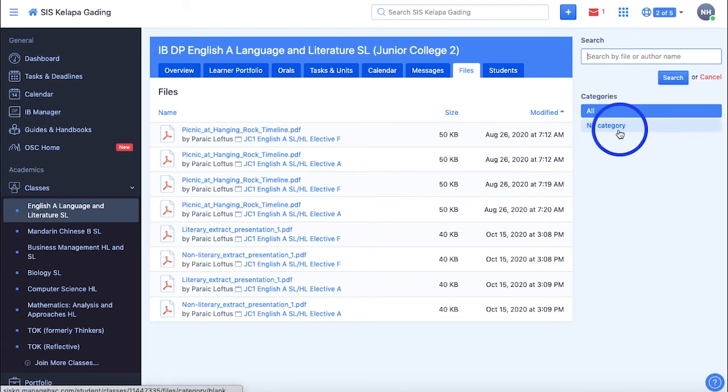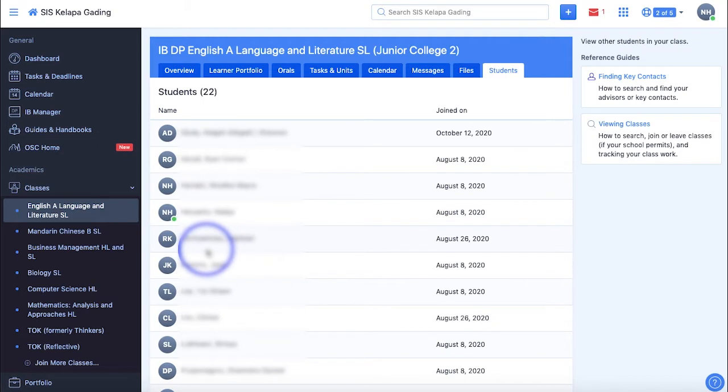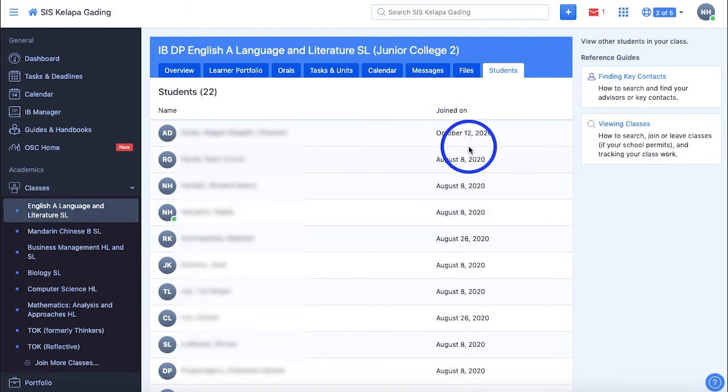Lastly, we have the Students section, which shows all the students in that class with their names, the date at which they joined Manageback, and a green circle to indicate whether they're online or not.